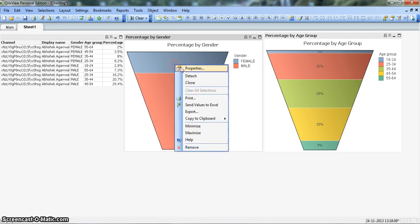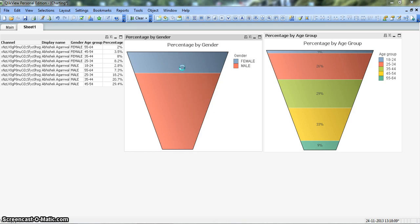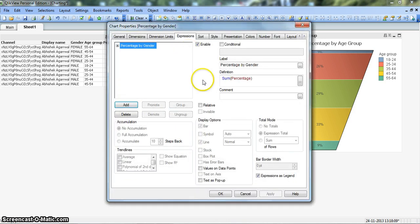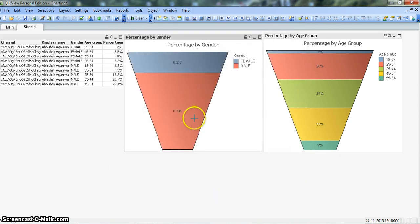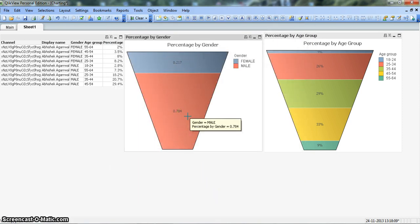So let's right-click on the chart, go to Properties, and in the Expression tab let's enable this option Value on Data Points. So now it is coming 0.217, 0.784. Needs a little bit of formatting.